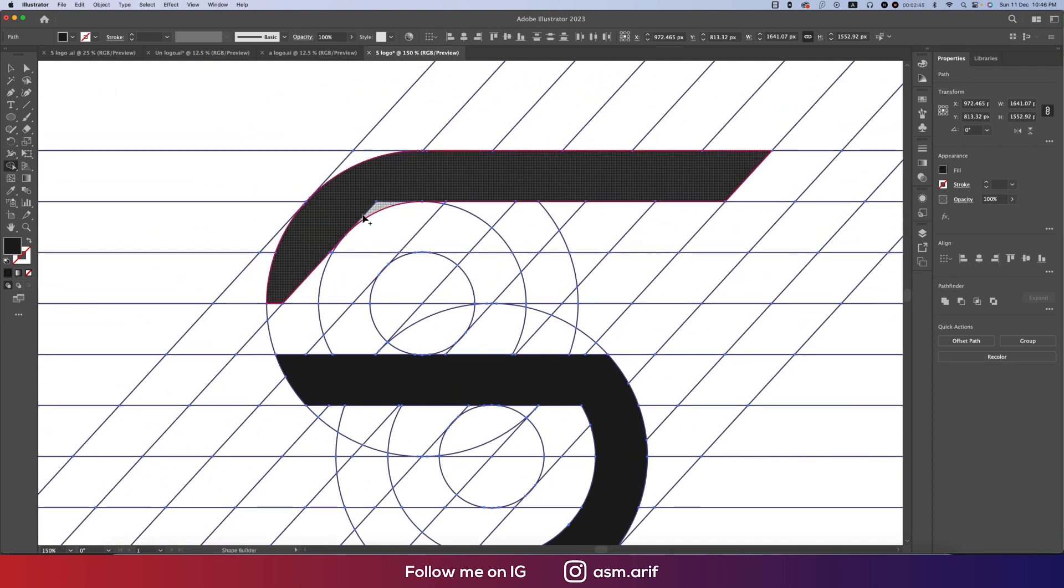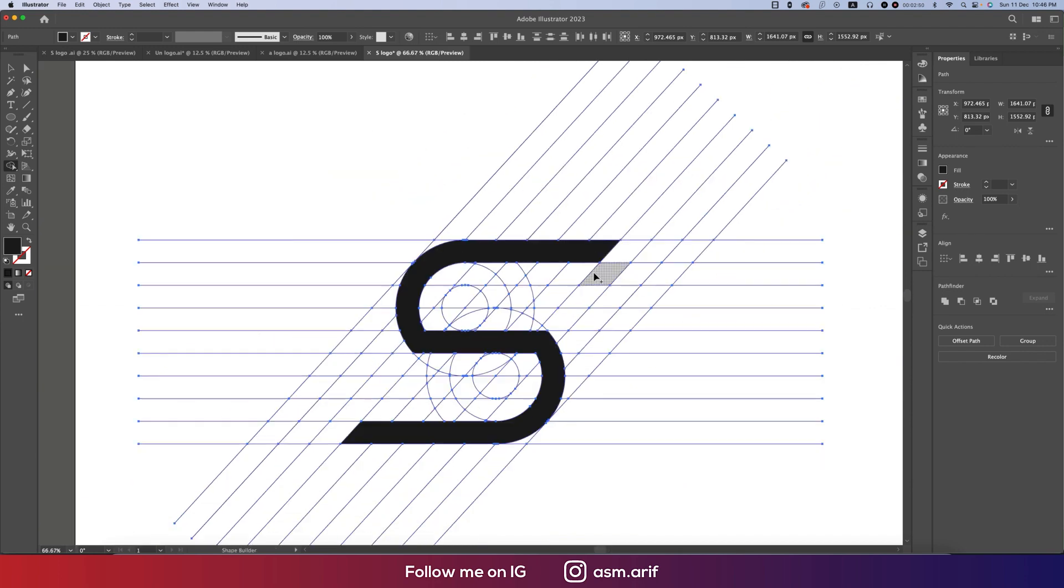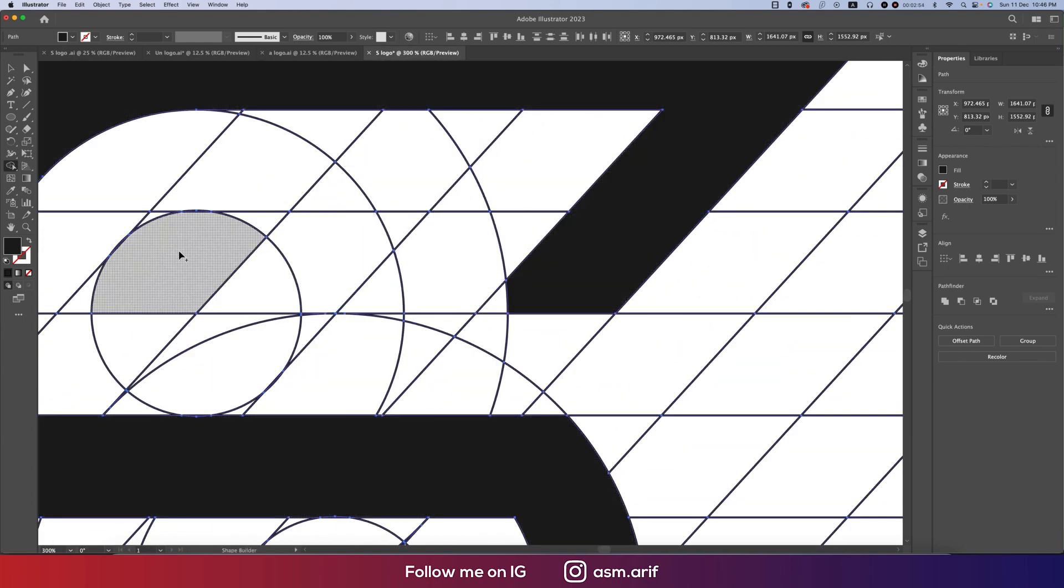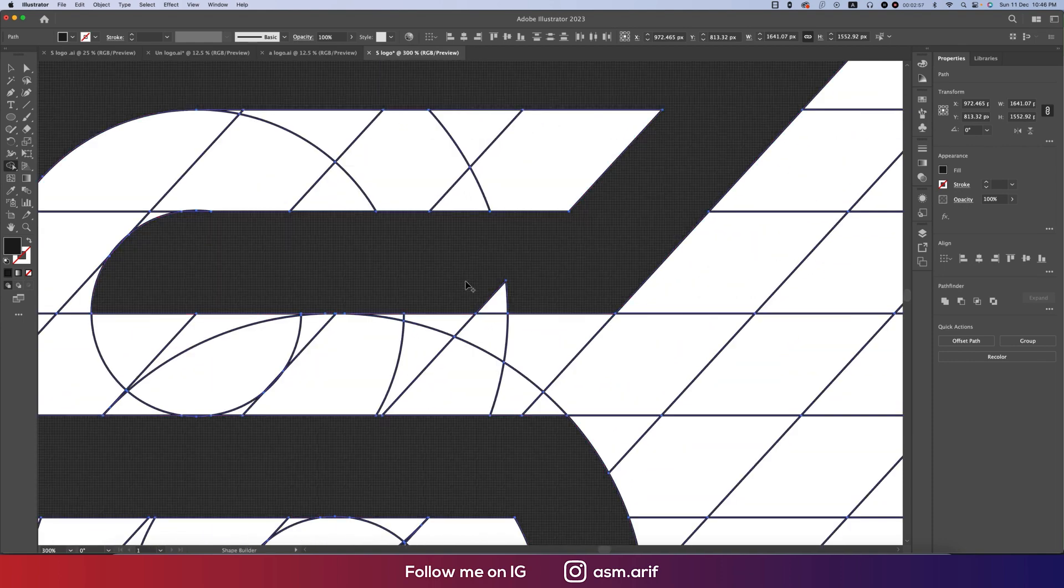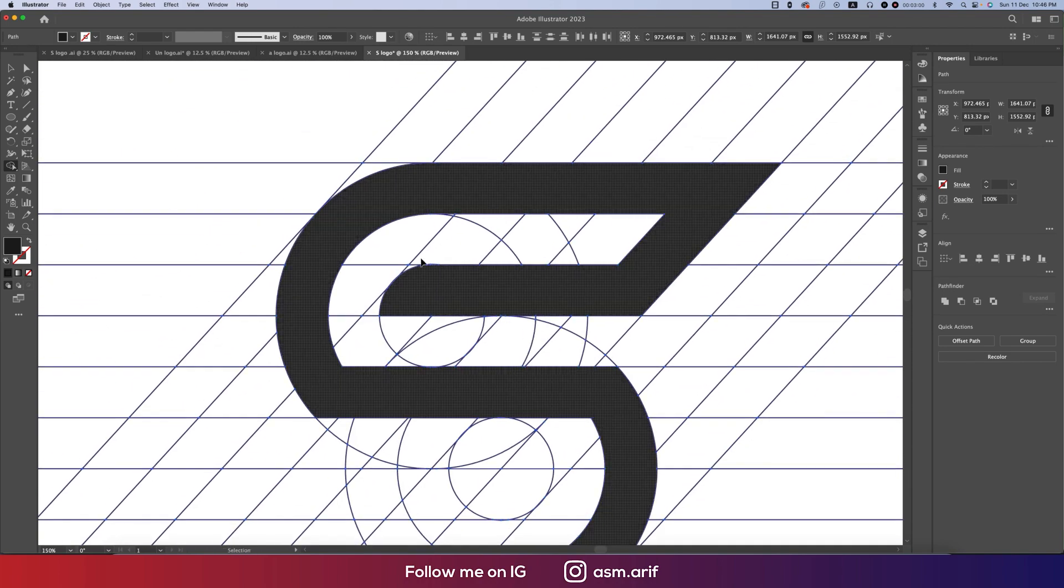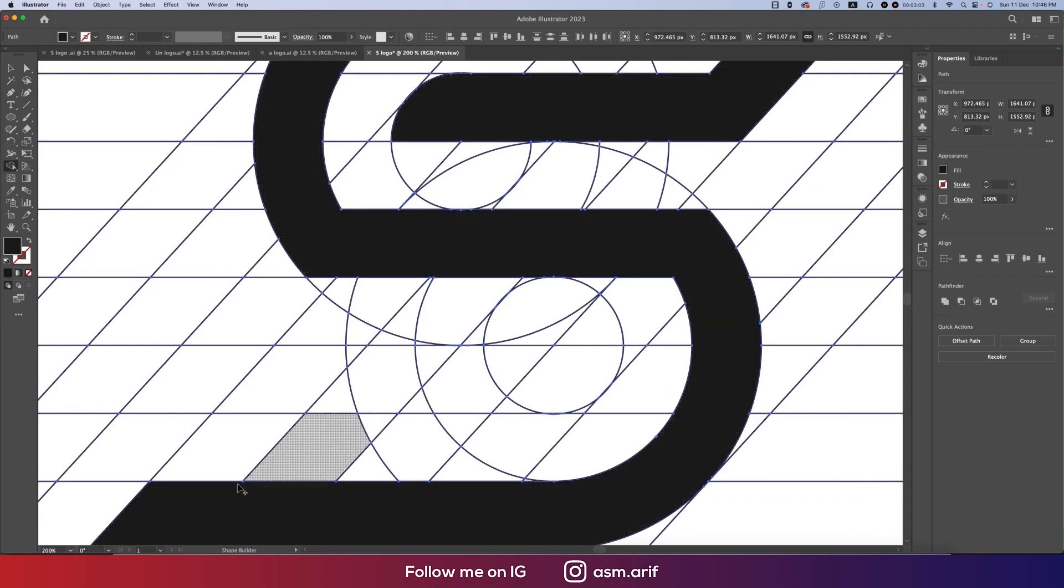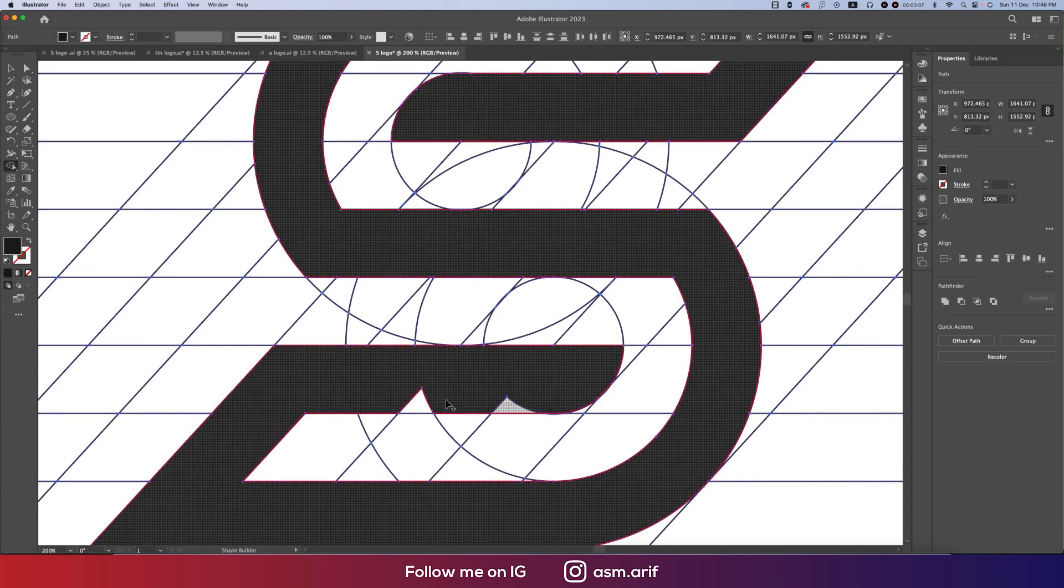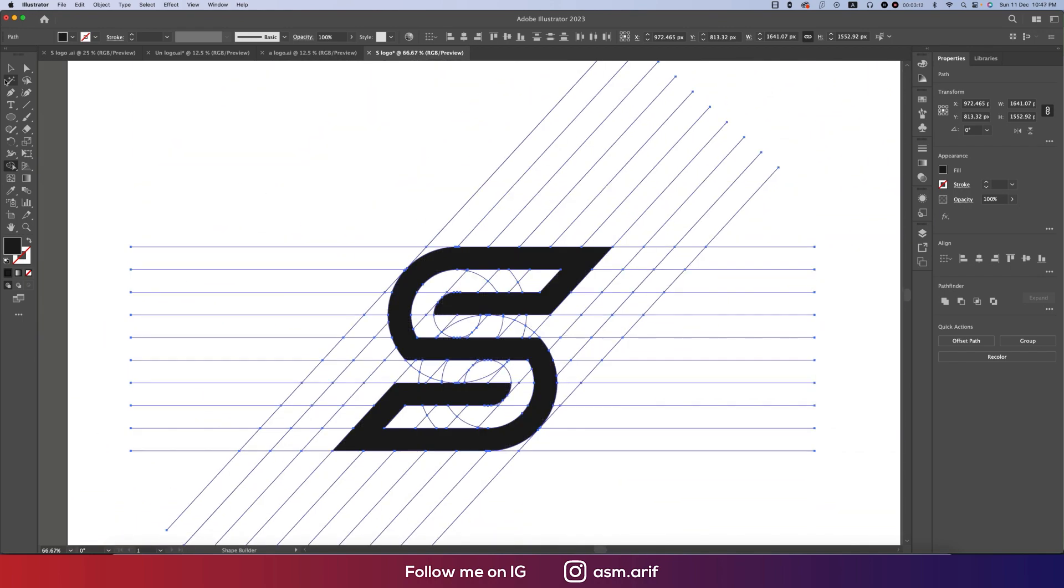Now the second portion, we'll take from here. And the lower side, we'll make this one like that. Our logo is ready.